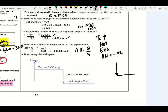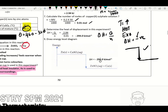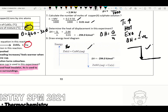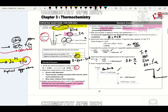This is how we draw the energy level diagram. Write the reactants on the right, write the products, and put the negative symbol for heat of reaction between reactant and product. This is the answer for the heat of displacement. Try to do more questions before your exam.